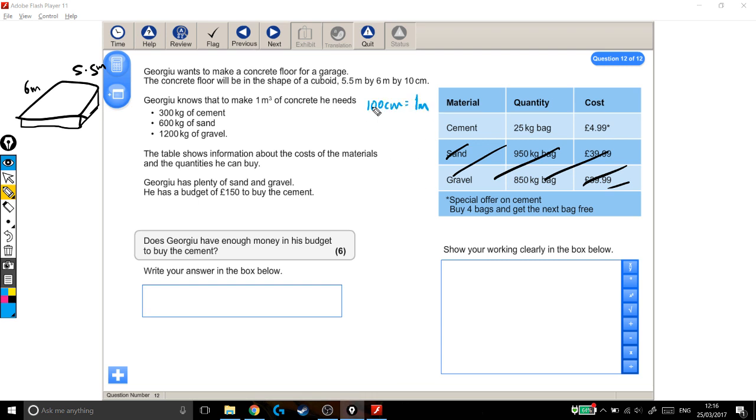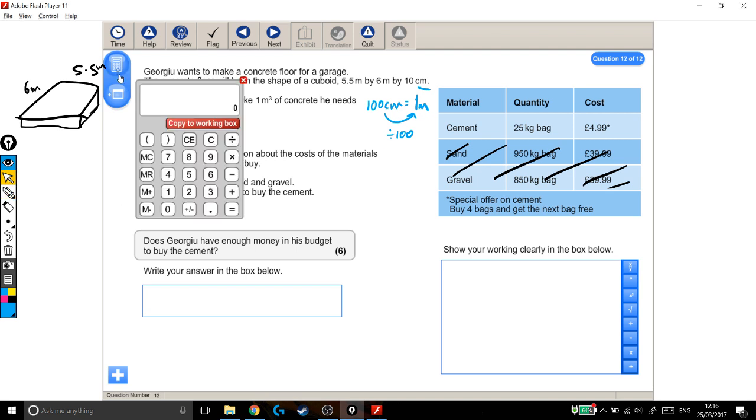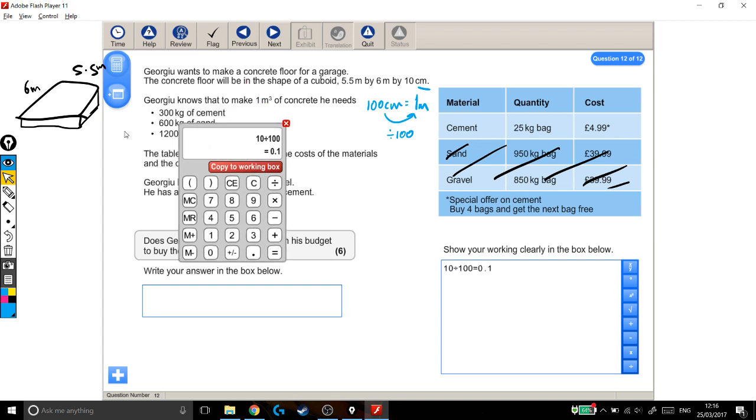So to go from centimetres like I've got here into metres, I need to divide by 100. So onto my calculator, I'm doing 10 centimetres into metres, 10 centimetres divided by 100, 0.1. So this cuboid is 0.1 metres tall.